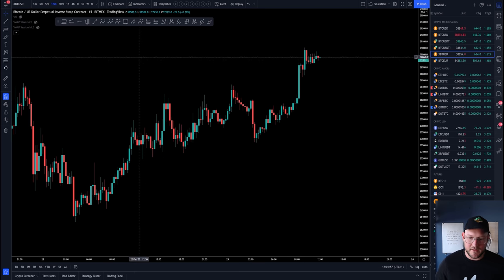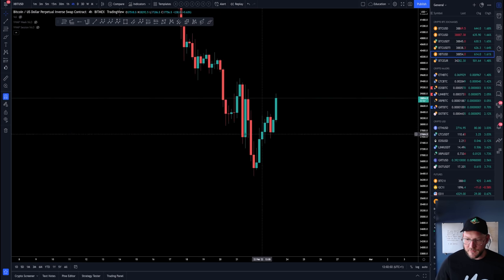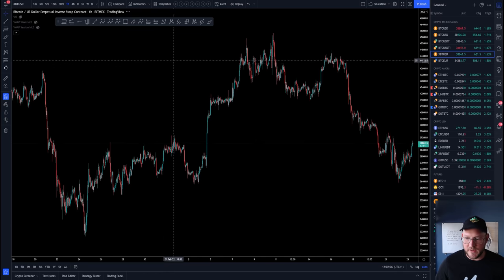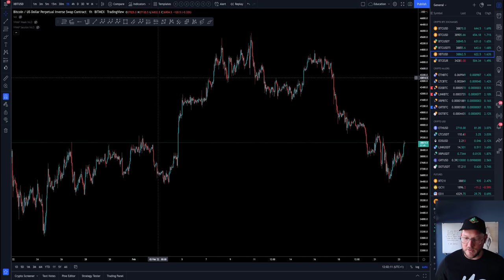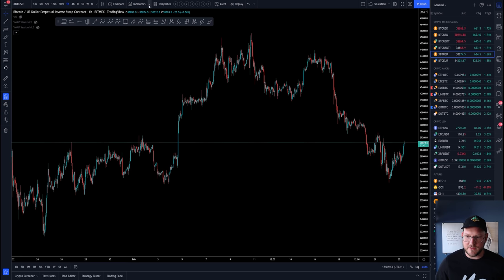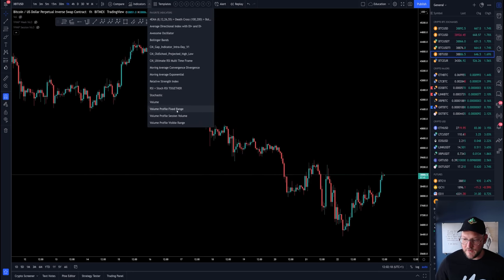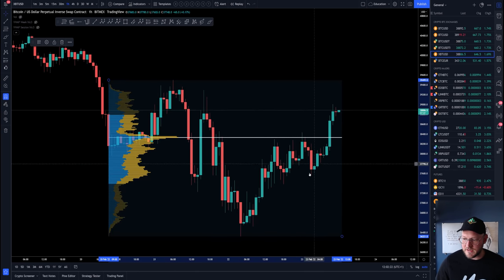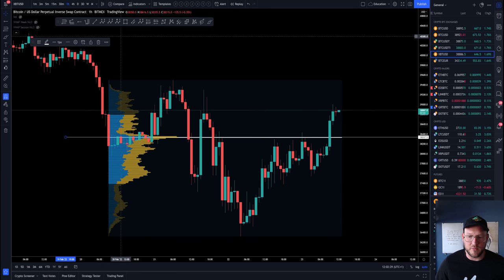Don't believe me? Pay close attention, because I'm going to show you exactly how we came to bounce from this particular level, where that is leading us, and where the next resistance might be. I'm going to keep this analysis short, sweet, precise, and no-nonsense. Here we go — beginning with pulling a fixed range starting from this consolidation area to this consolidation area, giving us instantly the resistance we were dealing with this morning, which we have now broken through.